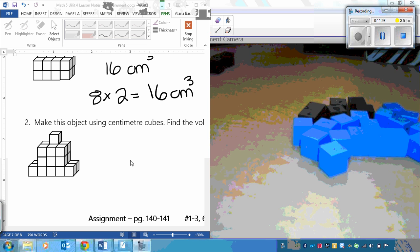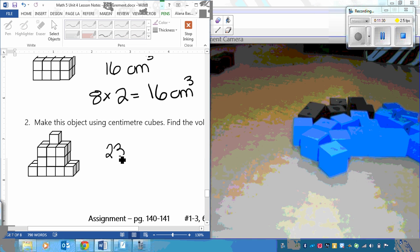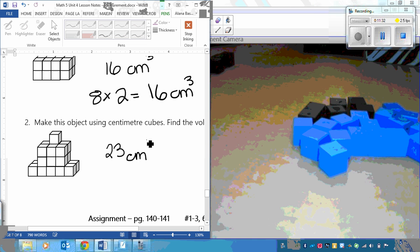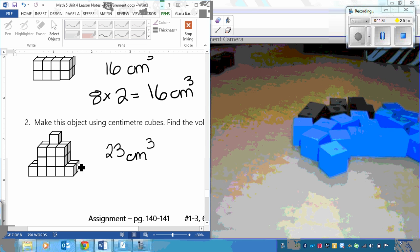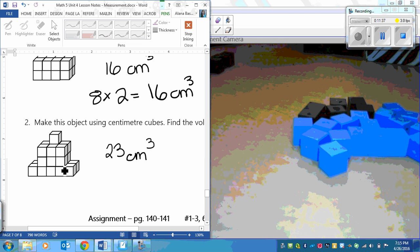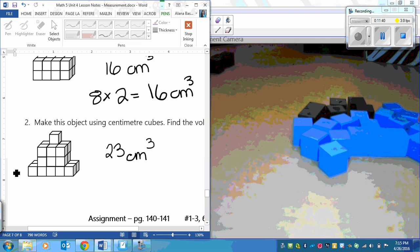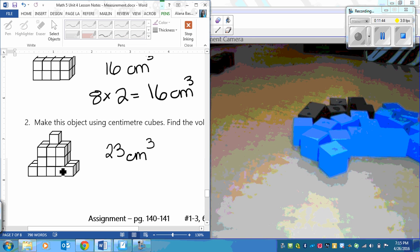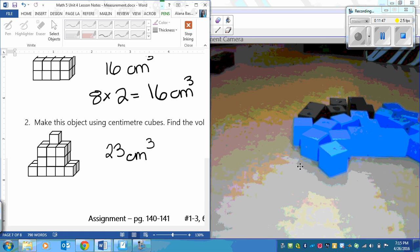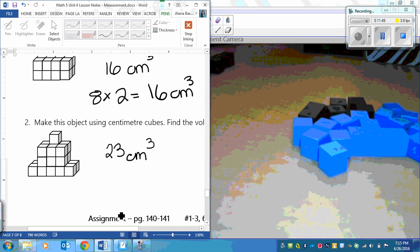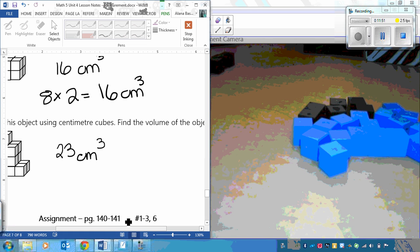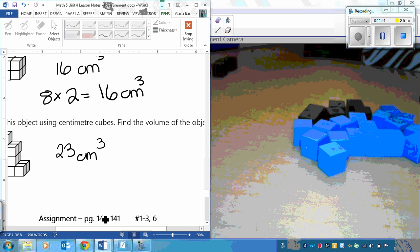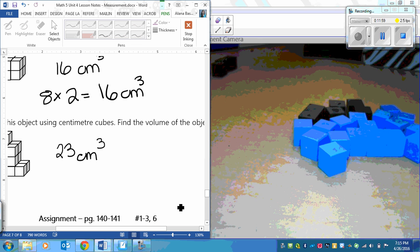Okay, so then you can write 23 centimeters cubed. Now, if it's something like this and it says build it, then make sure that you build it. Because it's going to affect the number of cubes probably that you write down. Especially when you're not really practiced at doing something like this. Okay, so this is what you're going to do is assignment on page 140 to 141. And you're doing numbers 1 to 3 and also number 6.